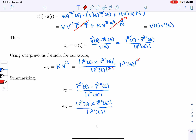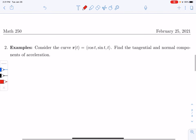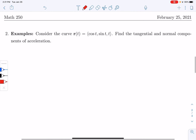Now let's look at an example. We'll use the helix, where r of t is parametrized by (cos t, sin t, t), and find the tangential and normal components of acceleration.